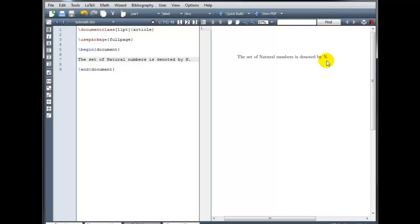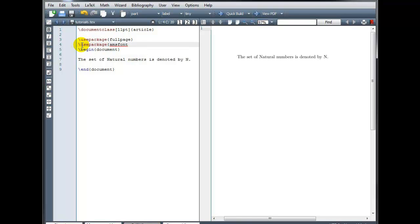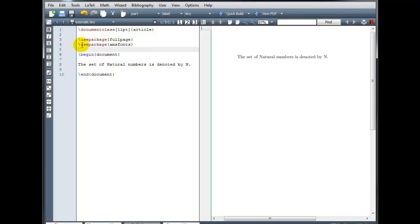Okay, so now we just have a normal capital letter N. But we want that special symbol for the natural numbers, the N with the double bar on the left. Now the standard set of LaTeX commands doesn't include a command for that symbol, but we can load a special package that gives us some additional commands that we can use for some advanced mathematical notation. And that package is called the AMS fonts package. So if we go to our preamble and type backslash use package and in curly brackets AMS fonts, that's going to allow us to use some additional commands.